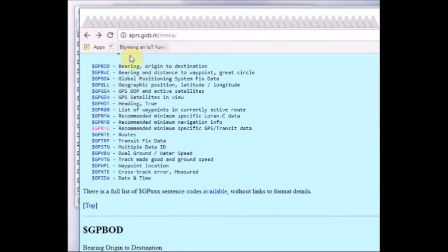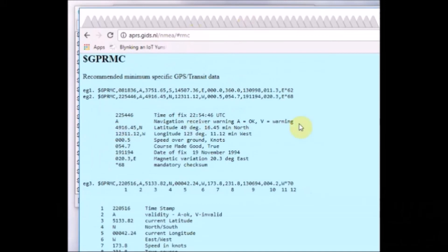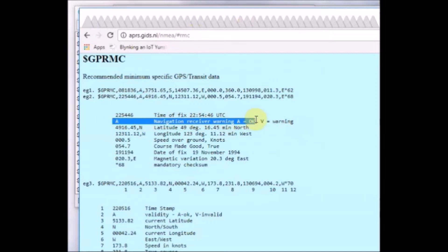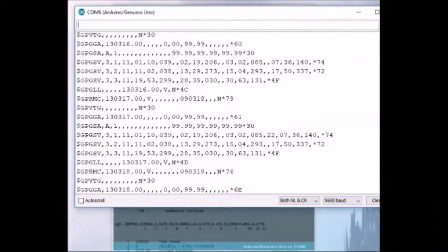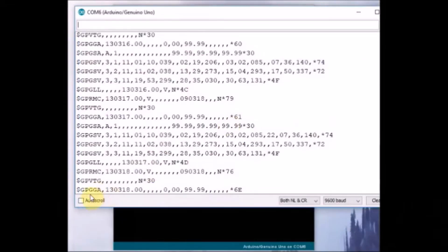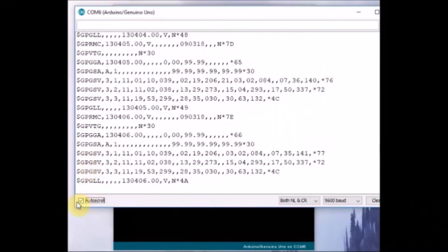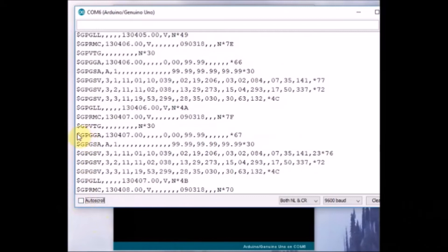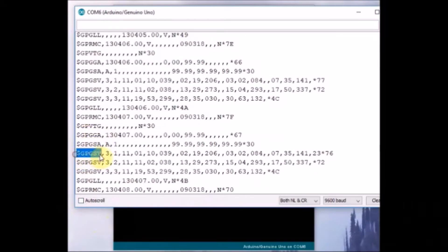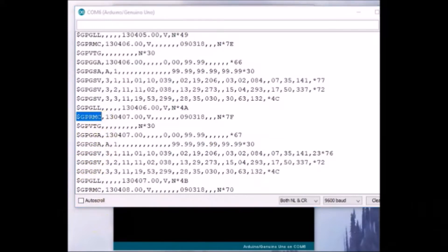Then there is A or V. If it is V then it means void, that is GPS has got no fix and the data will not be complete. Once the V changes to A then all data you will get: latitude, longitude, and all other data. This is called the fix of GPS.